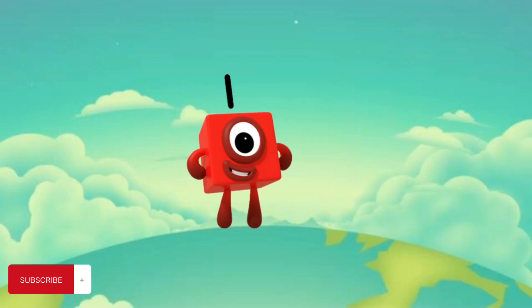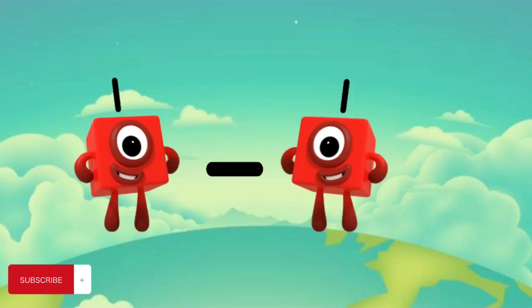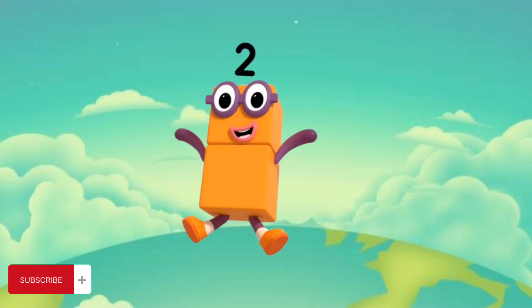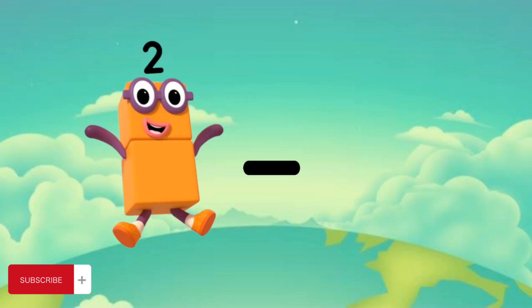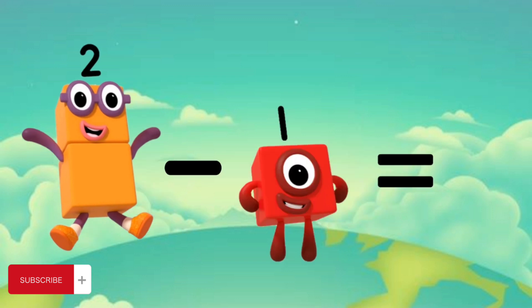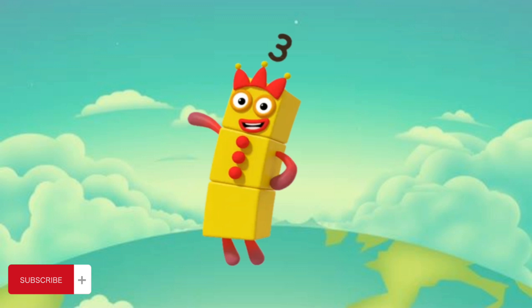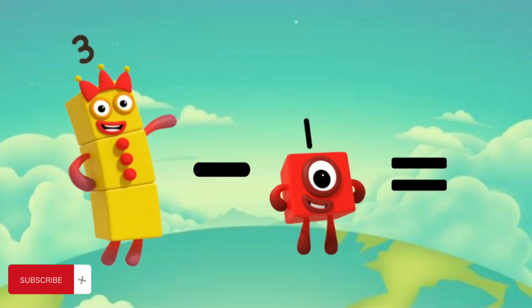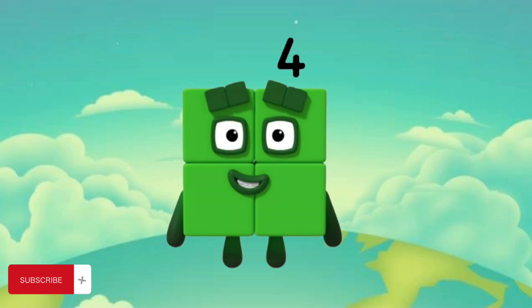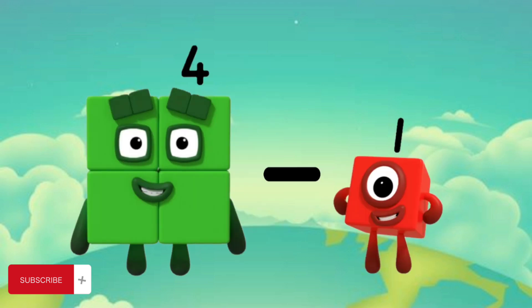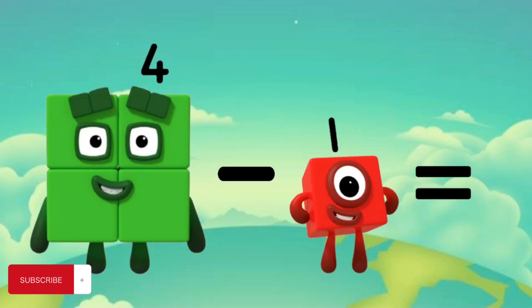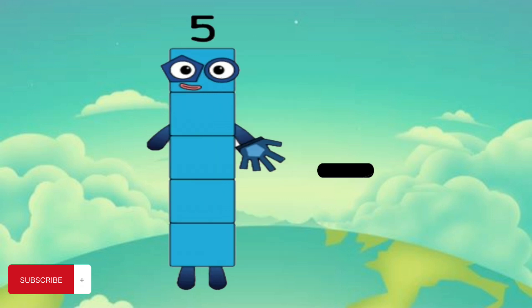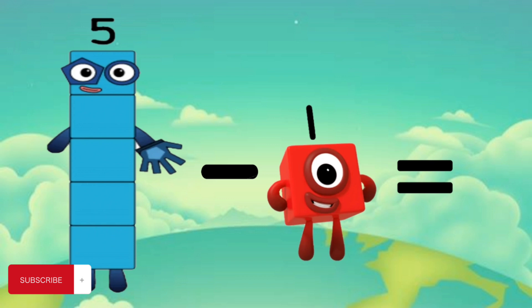1 minus 1 equals 0. 2 minus 1 equals 1. 3 minus 1 equals 2. 4 minus 1 equals 3. 5 minus 1 equals 4.